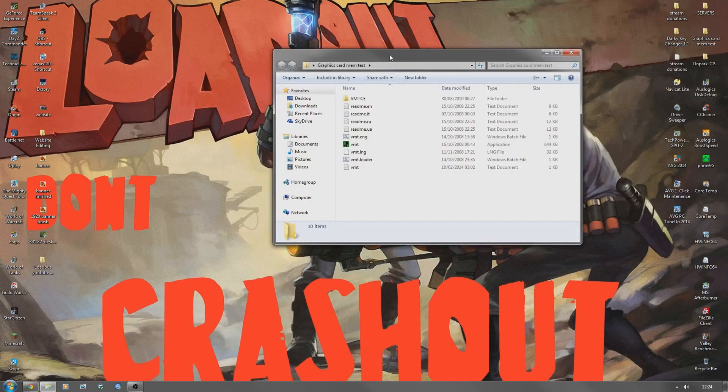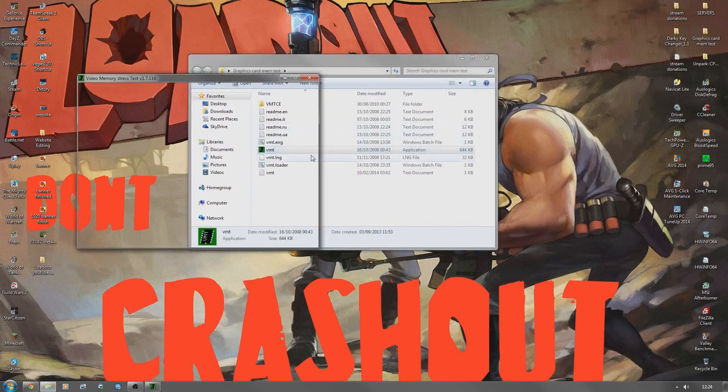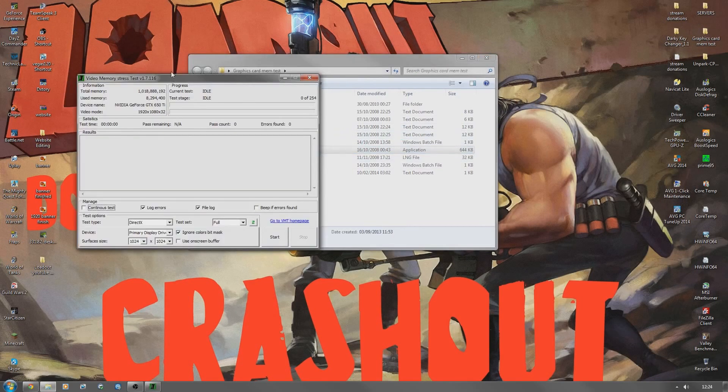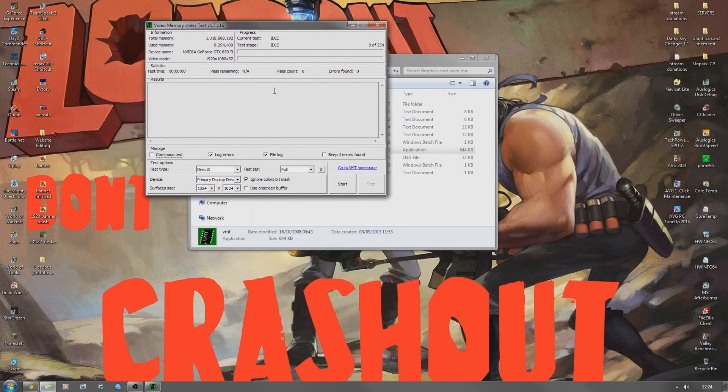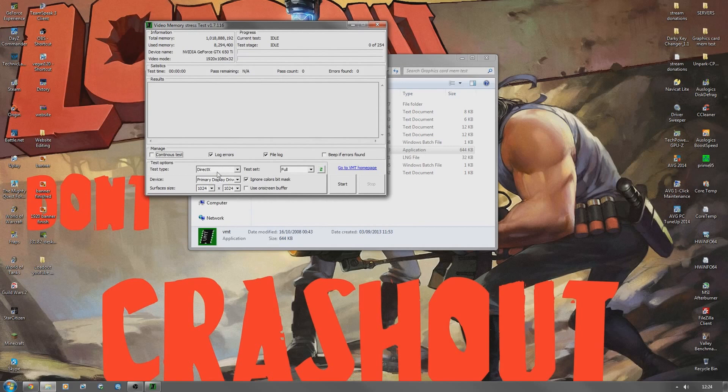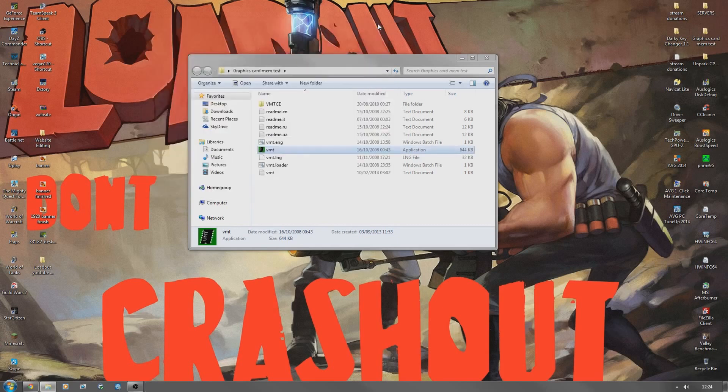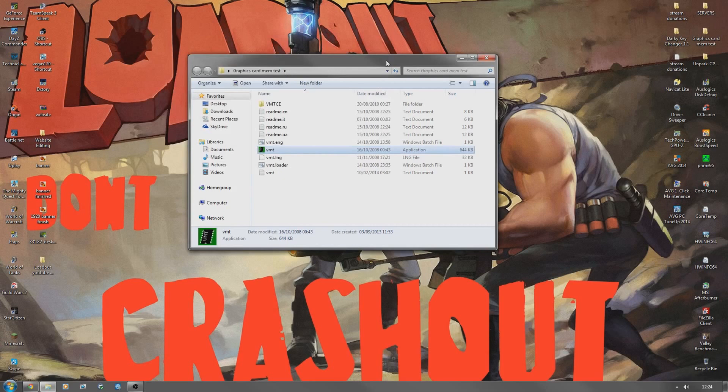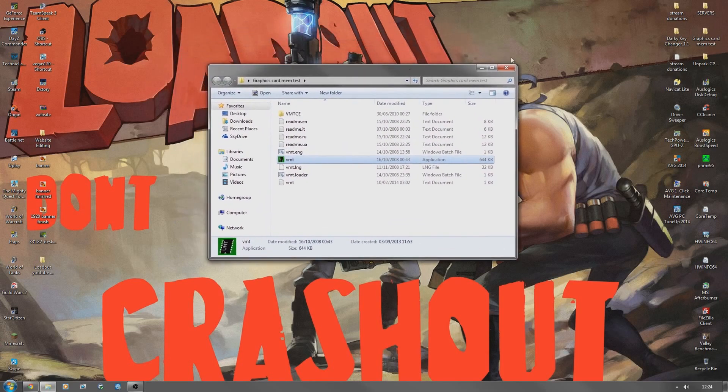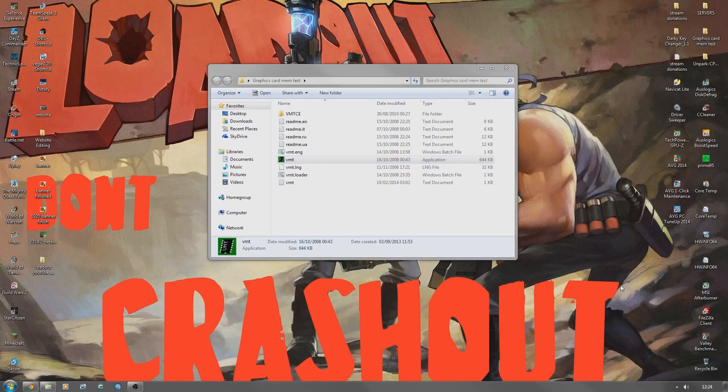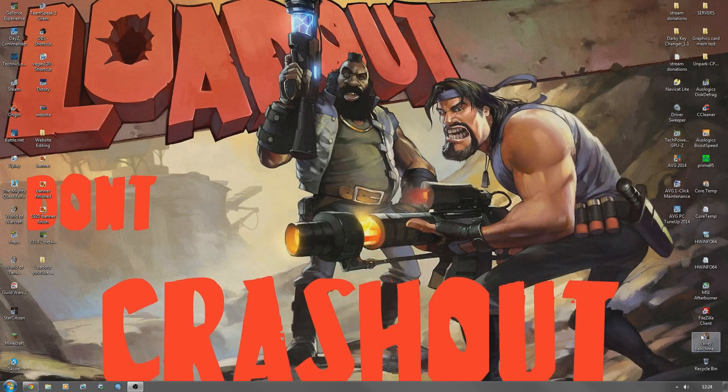I'll put this in the description as well. Basically this will just test for any sort of problems with your graphics card. Just leave it as basic settings, make sure it's DirectX and primary display driver, and just leave it as these settings and click start. Wait for it to finish. That will tell you if there's any problems or errors. It's a good program to check your graphics card memory.